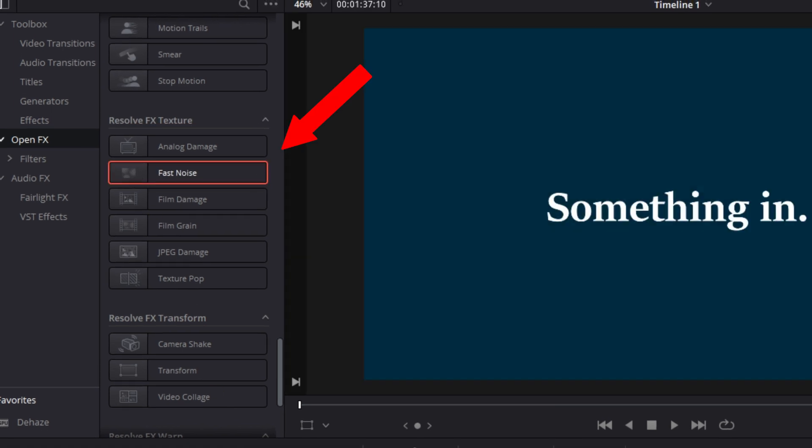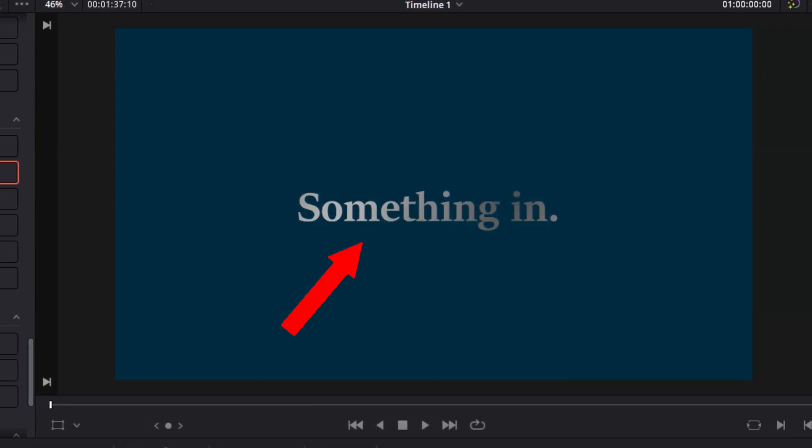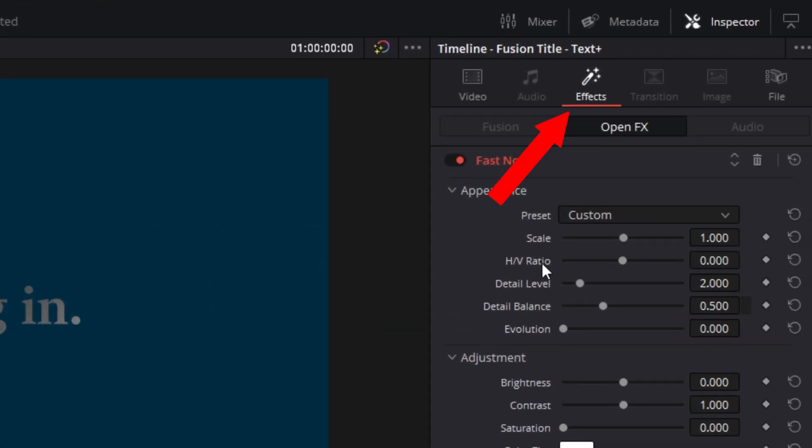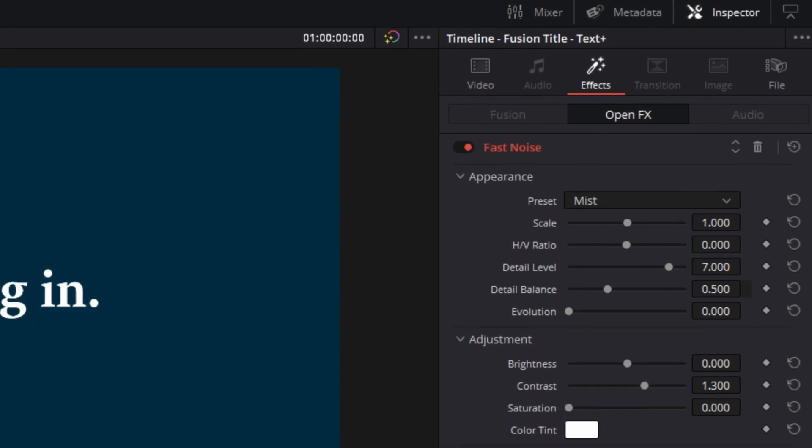The effect will add this foggy noise to your text and that is not the look that we're going for. So go under the Inspector tab and change from Video Settings to Effects. The fast noise controls appear and let's start with the presets.